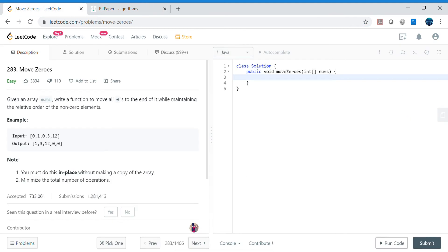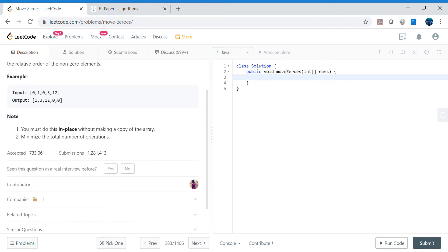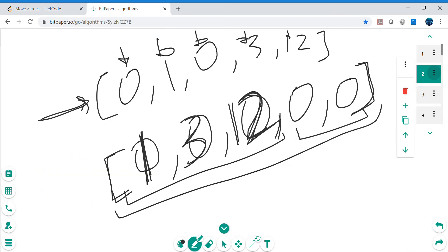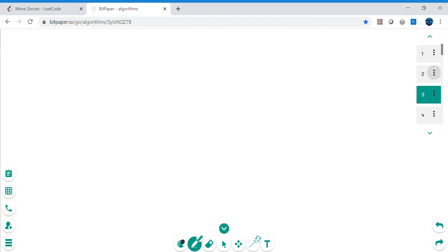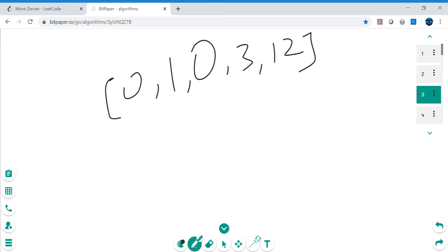However, the problem is not asking us to do that — it requires an in-place solution, without making a copy of the array. If we make a copy it's super simple, but we need to update the same original array we've been given. The array is zero, one, zero, three, twelve — and it's not rocket science.